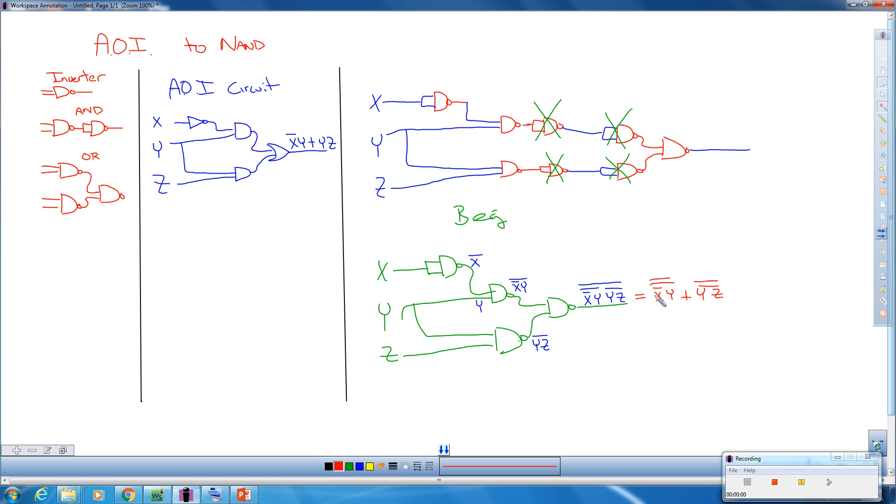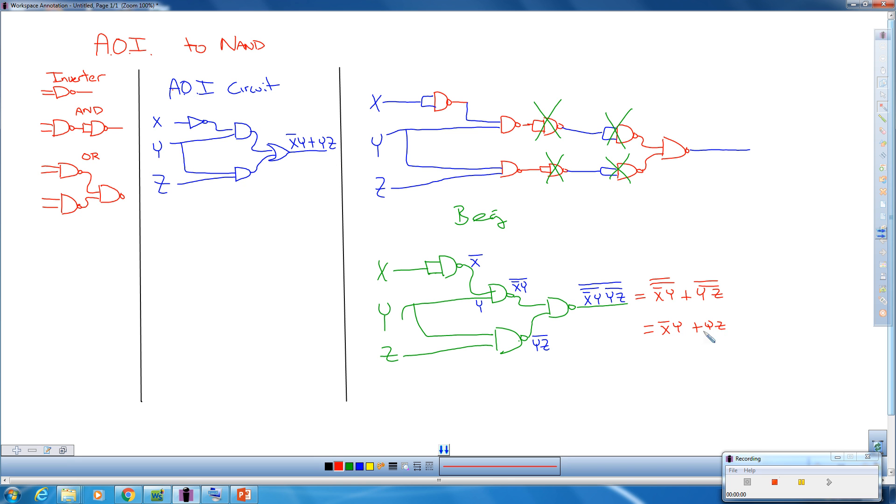Remember when we have a double bar, they cancel. So this ends up being X̄Y or YZ̄. So we can see that this original circuit over here was X̄Y or YZ, and our NAND equivalent over here is X̄Y or YZ.